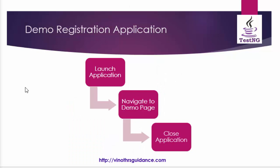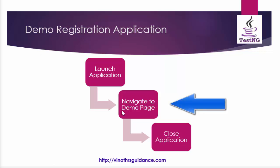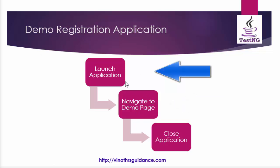Here we have a demo registration flow that launches the application, then navigates to demo page, and finally closes the application. If we implement dependsOnMethods to the navigate demo page method, this method will be executed only if launch application method is passed.